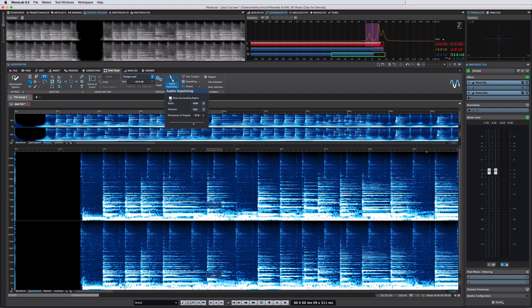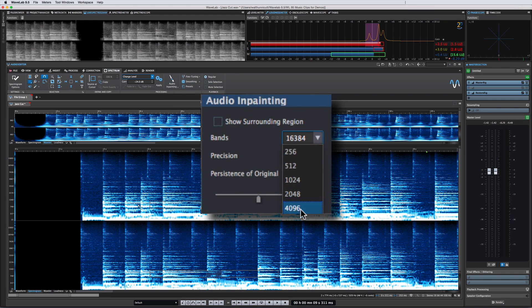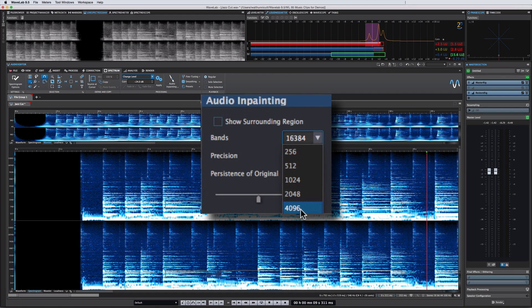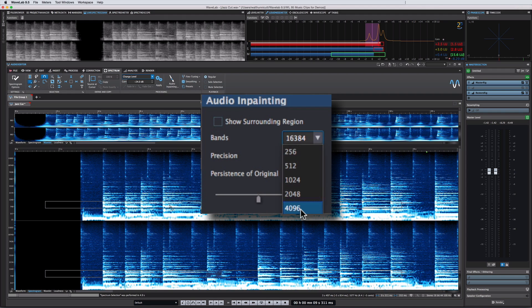And again, some experimentation is required. For really basic material, broader settings like fewer bands may work better. Rhythmic material, for example. For more subtle and nuanced material rich in harmonic content, more bands and a higher level of precision will probably be required.